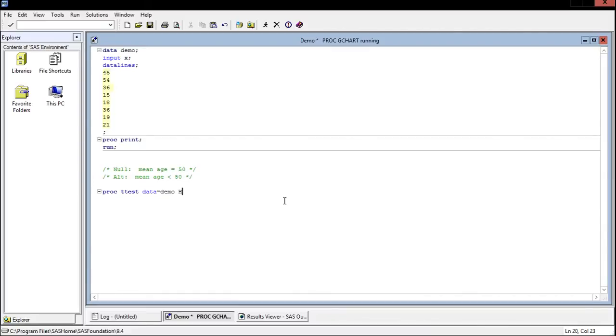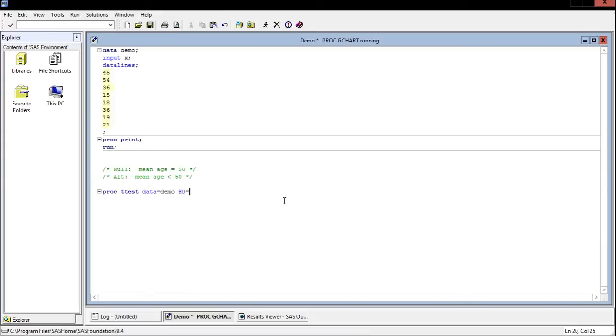The first thing that we're going to say is exactly what our null is. Remember that we're always testing against the mean. We want to say the mean is greater, the mean is this, the mean is not this. Our null is that the mean is equal to 50. So we're going to say our null hypothesis is that the mean is equal to 50.